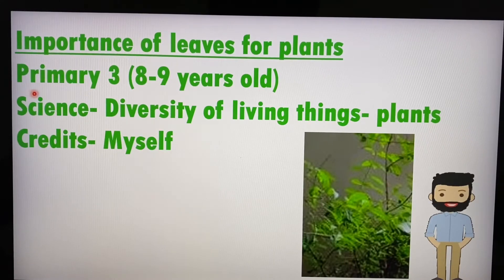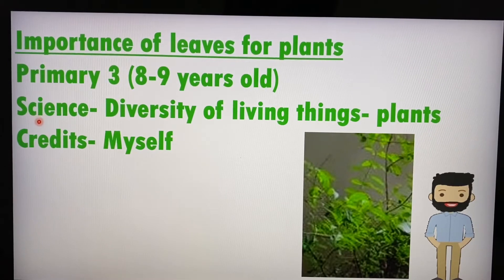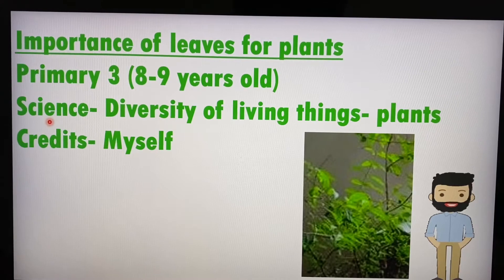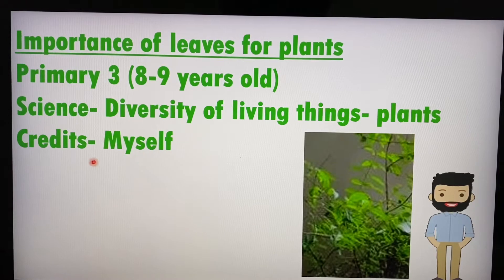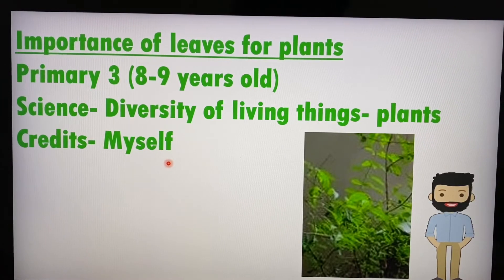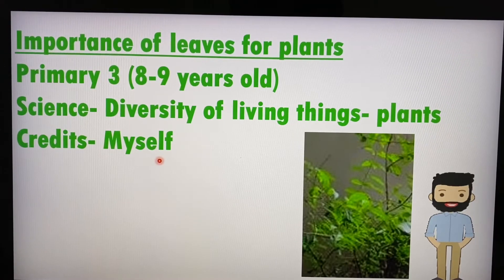This is at a primary school level because this is the level where students first learn about plants and come across them in their science lessons. A very important part of plants is actually their leaves. This is one of the videos where I really made it myself in terms of the video clips and pictures, so the credits go to myself.